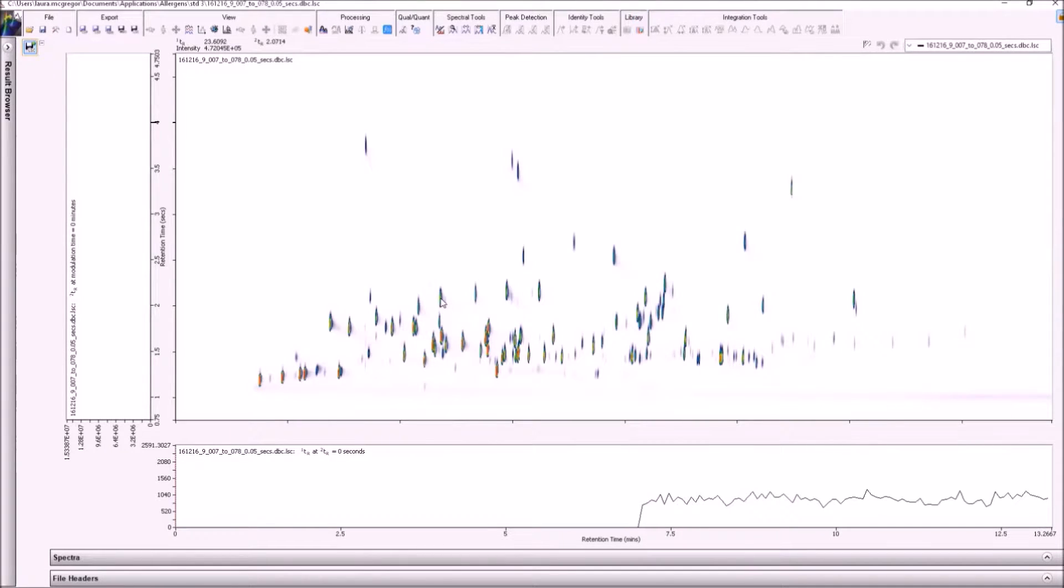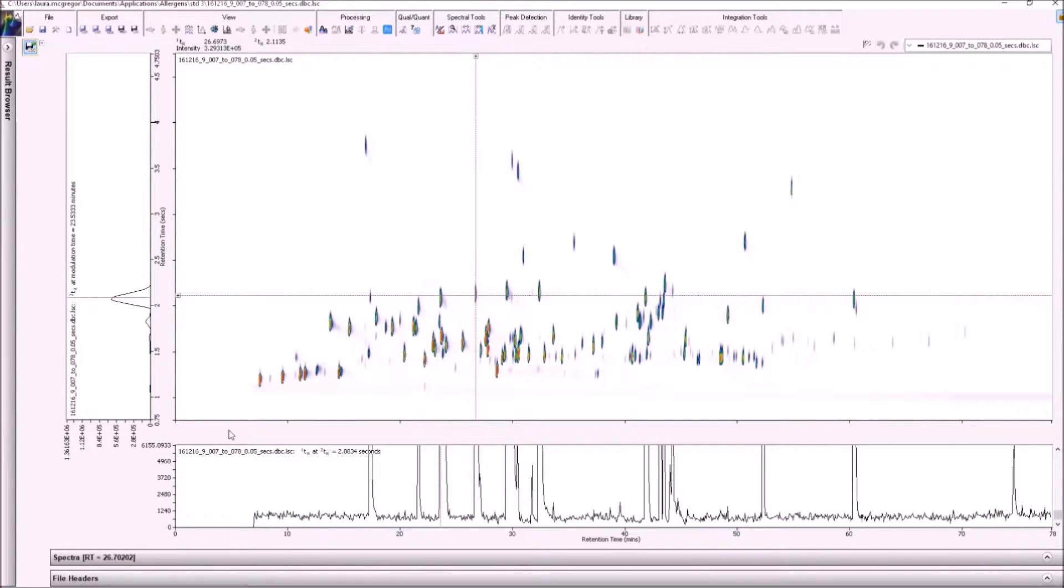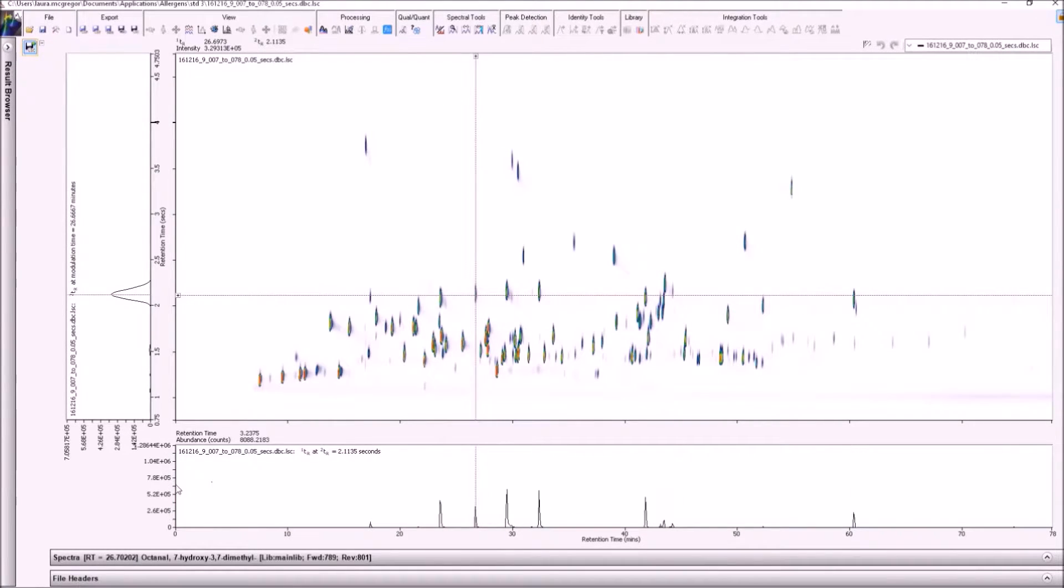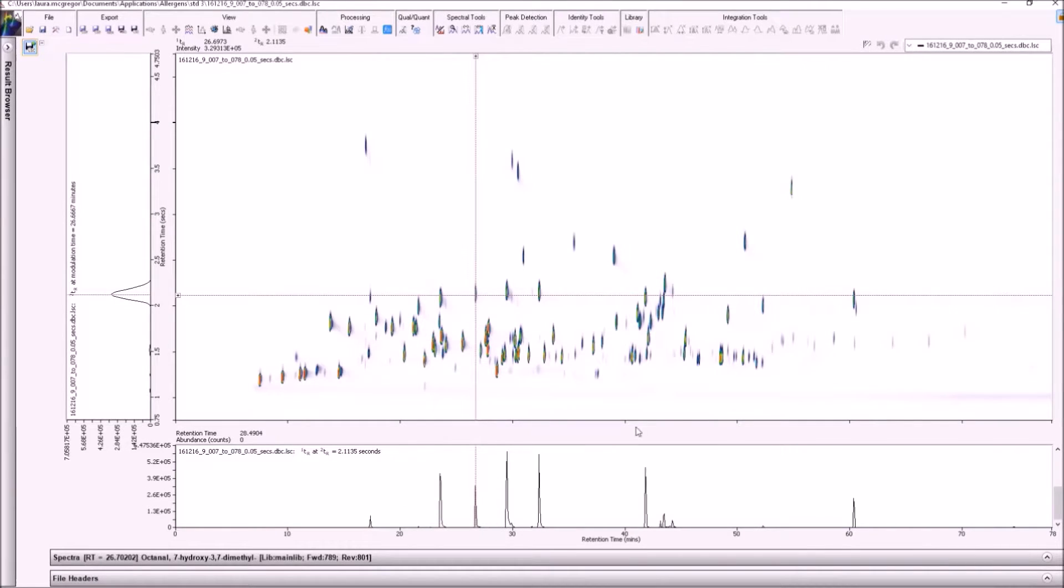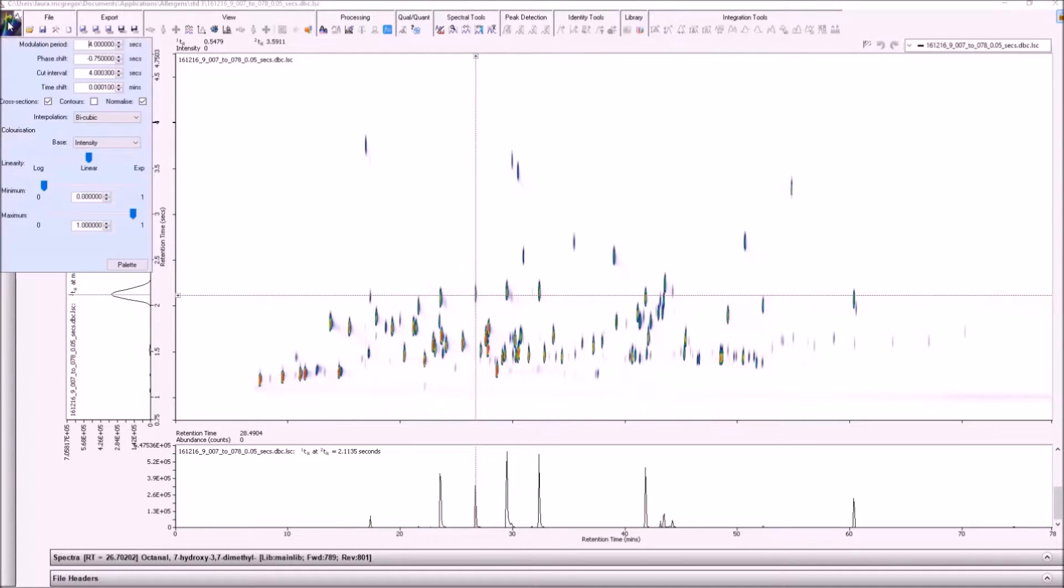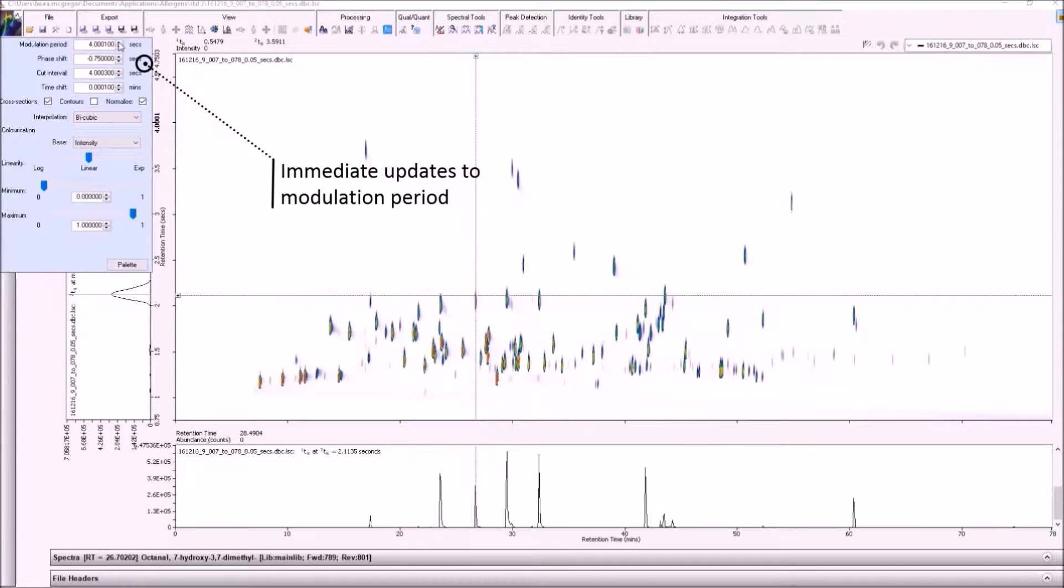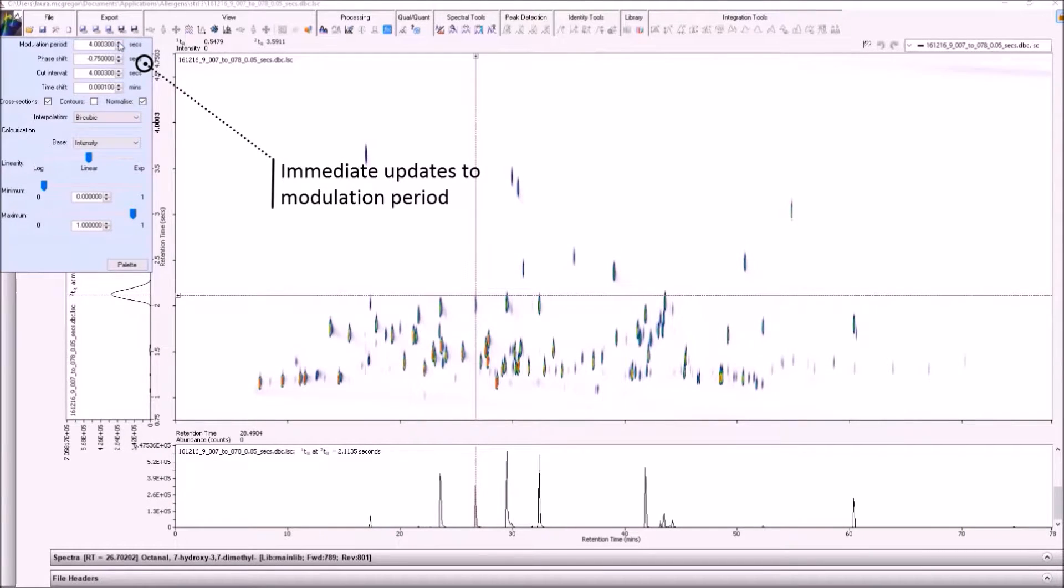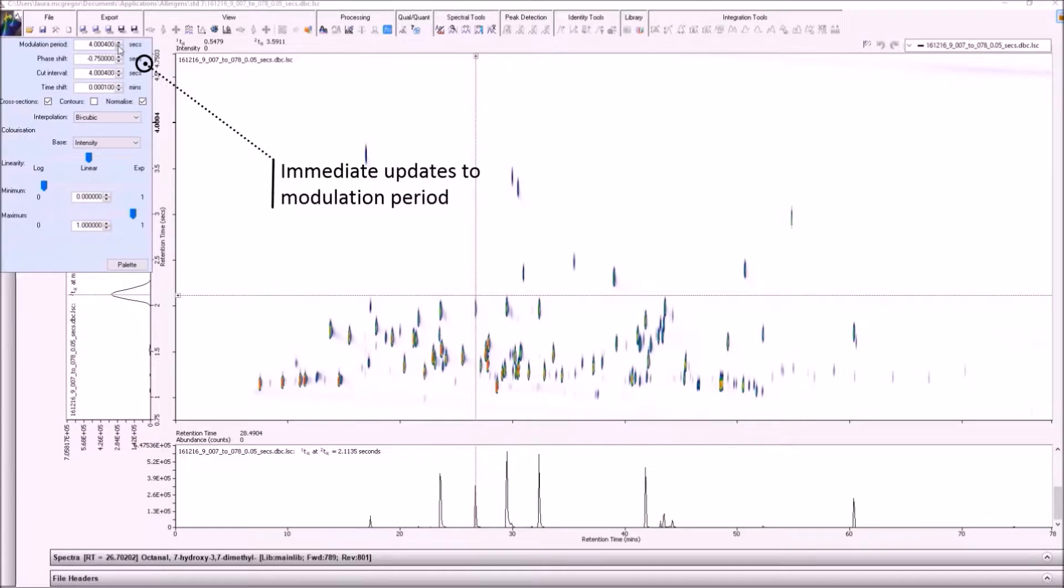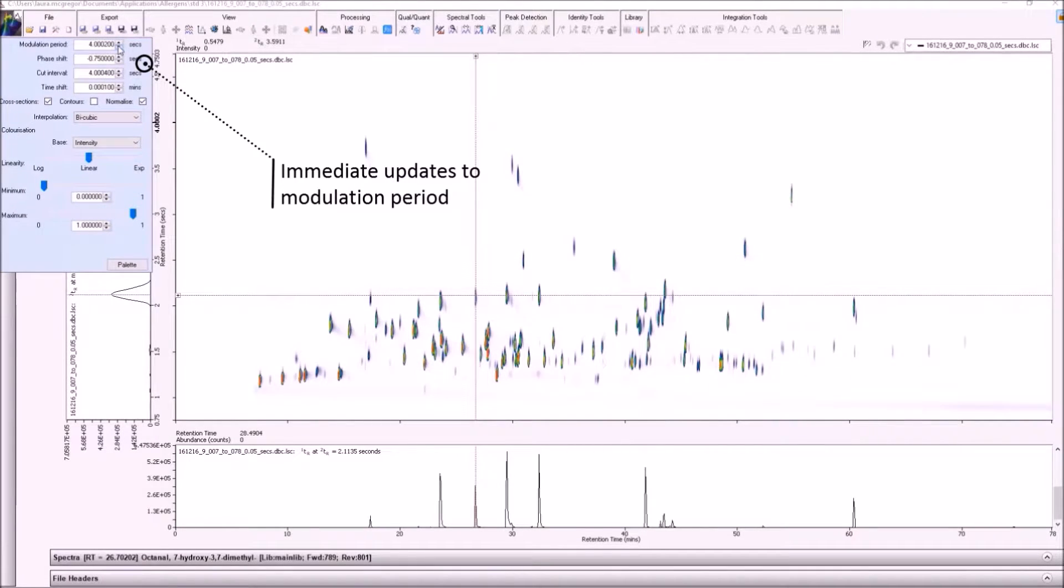The main ChromeSpace screen is very flexible and has a simple icon-driven style to limit the need to find drop-down menus. There are linked collapsible panes that can be moved to suit user preference, and handy linear displays that help those who are new to GC-GC to visualise the peak shape. The modulation period can be changed easily without having to re-import the data file.